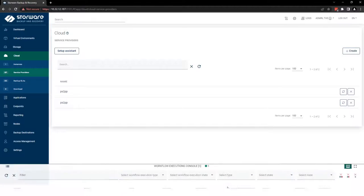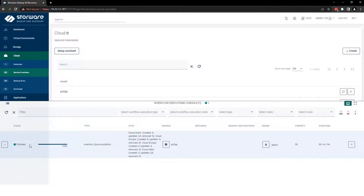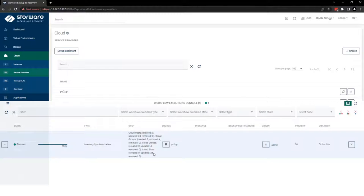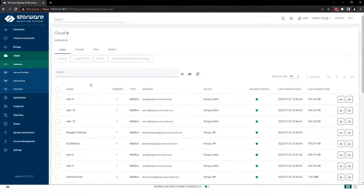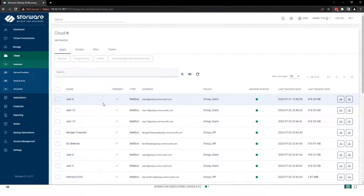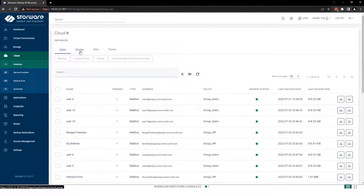You can see progress on the workflow console. And as you can see, mine already finished. And I can see the steps which our synchronization covered. Now, you can easily jump into instance tab and see entities which you can protect, divided into several sections like users, groups, sites and teams.